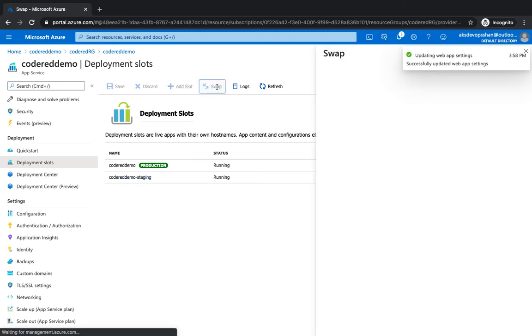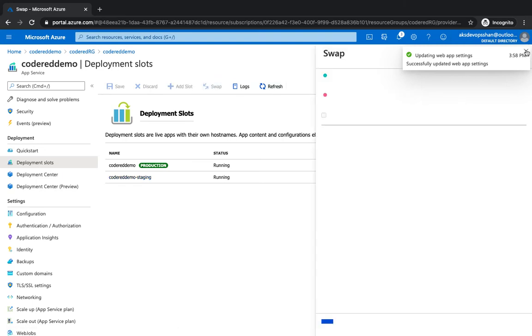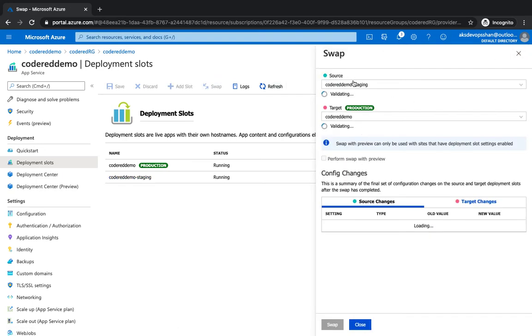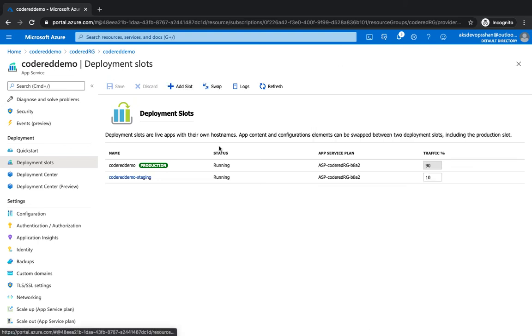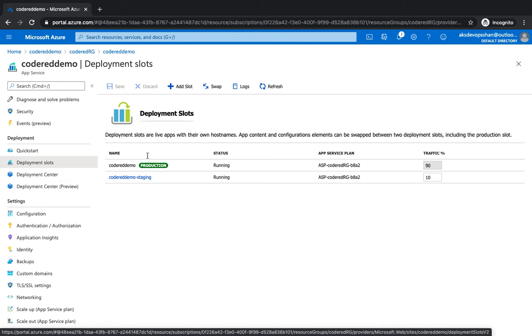And when you see that whenever the users are able to hit this staging application and you're happy with all those features, you could just swap your staging with the production. You could simply click on swap, and then you would be able to swap your application from production to staging. So this is highly beneficial when you want to test new features and you want to only dedicate or roll it out for a few sets of users. And then once you are happy, without any downtime, you could just swap your application within a few seconds. So that's the benefits of the deployment slots.